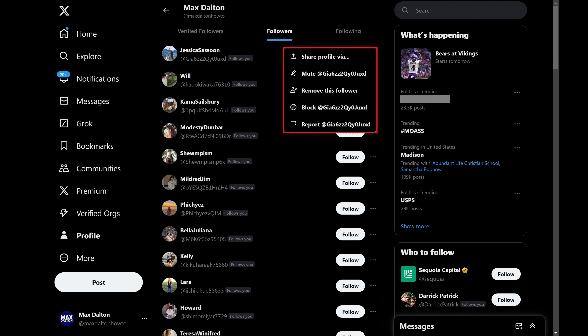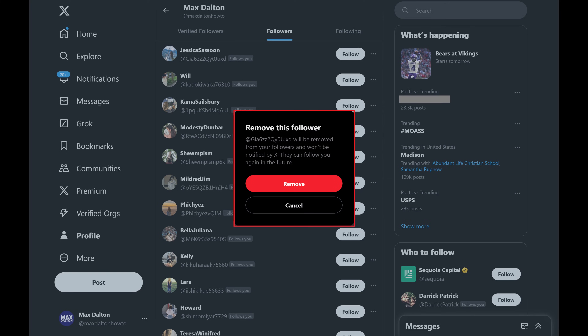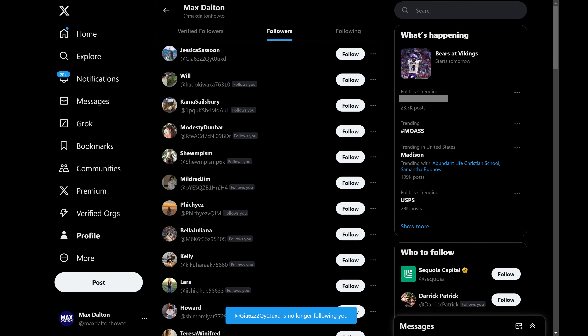A menu opens. Step 6. Click Remove This Follower. Another window opens asking if you're sure you want to remove this follower, and letting you know that if you remove them they won't be notified by X that you removed them. Step 7. Click Remove. That X follower will immediately be removed from following you.